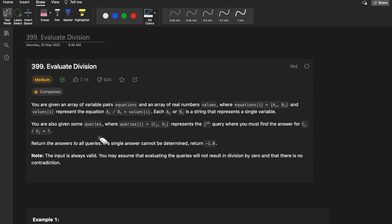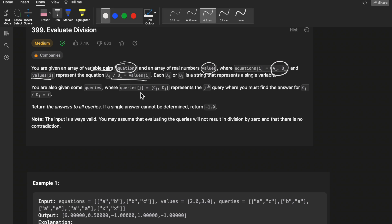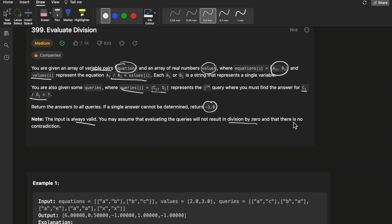You are given an array of variable pairs known as equations. For each equation you are given some value. An equation is nothing but a pair of strings a and b, and the value represents a divided by b equals that value. Further, you are given some queries — each query also contains two strings c and d, and we need to return c[j] divided by d[j]. If it is not possible to divide, return minus 1. The inputs are always valid — no division by zero or contradictions.